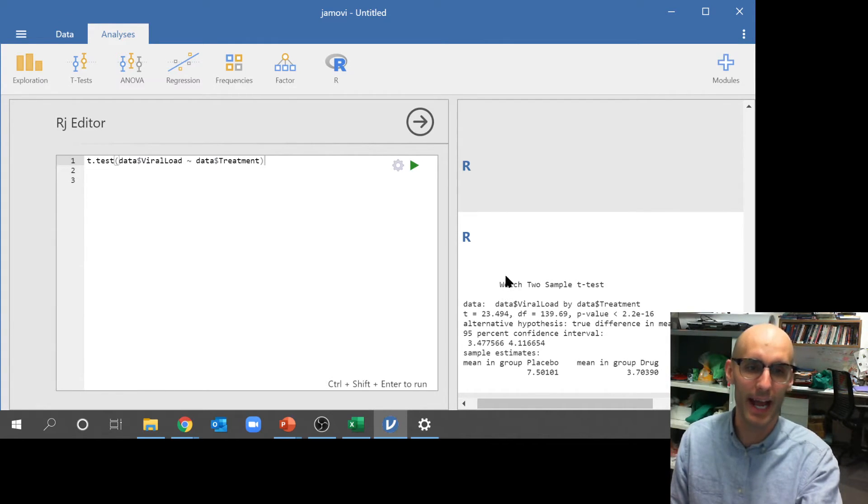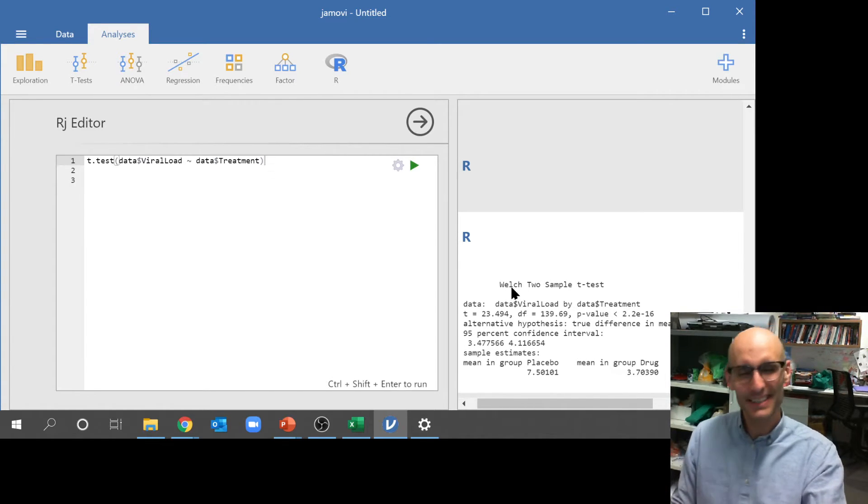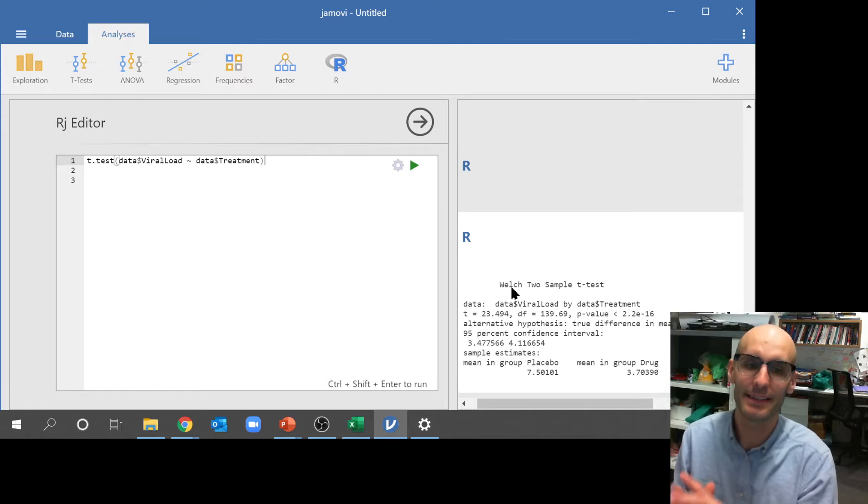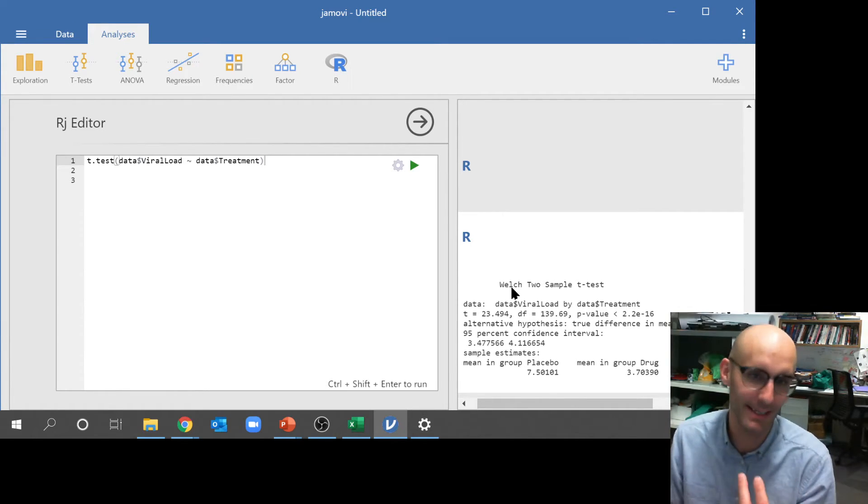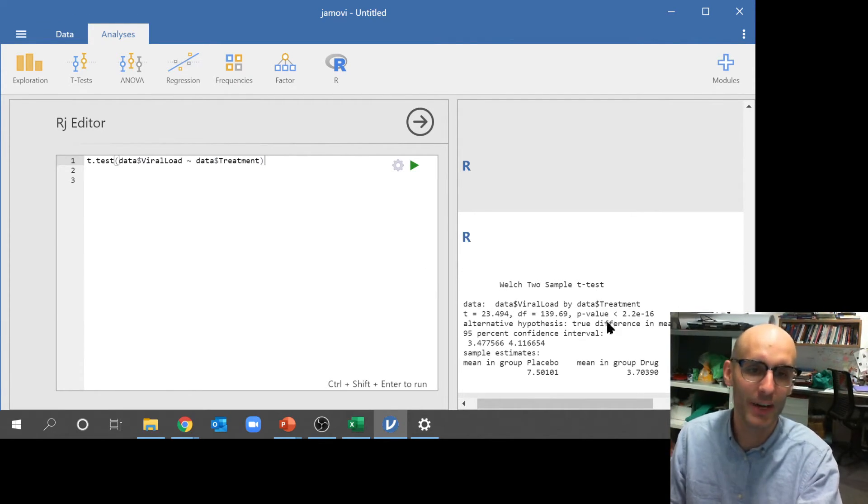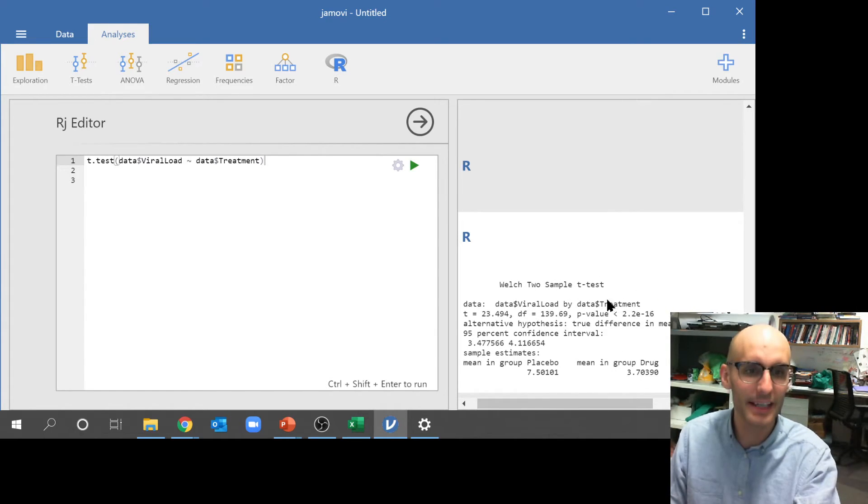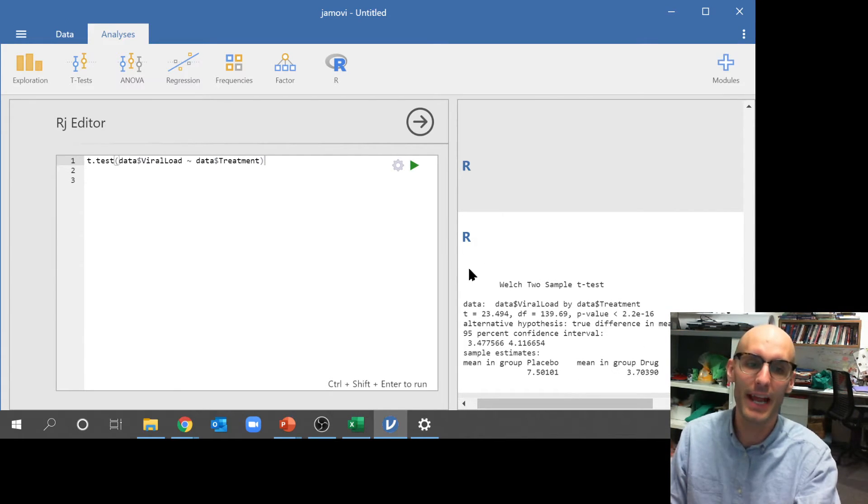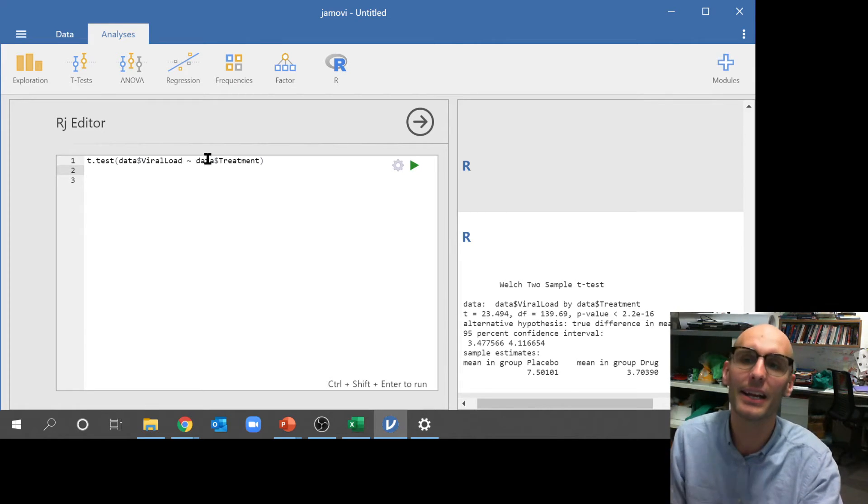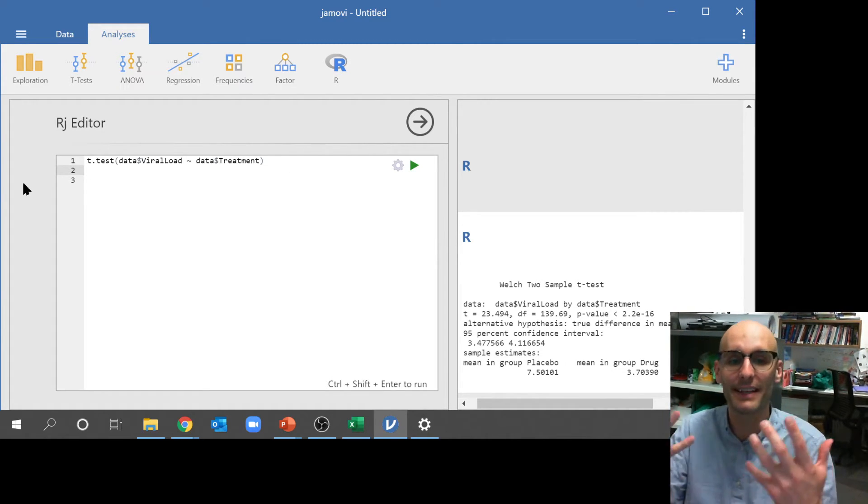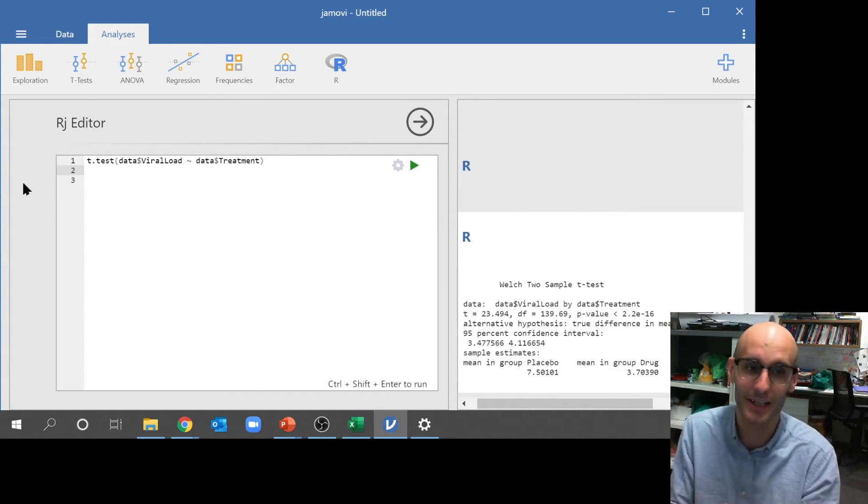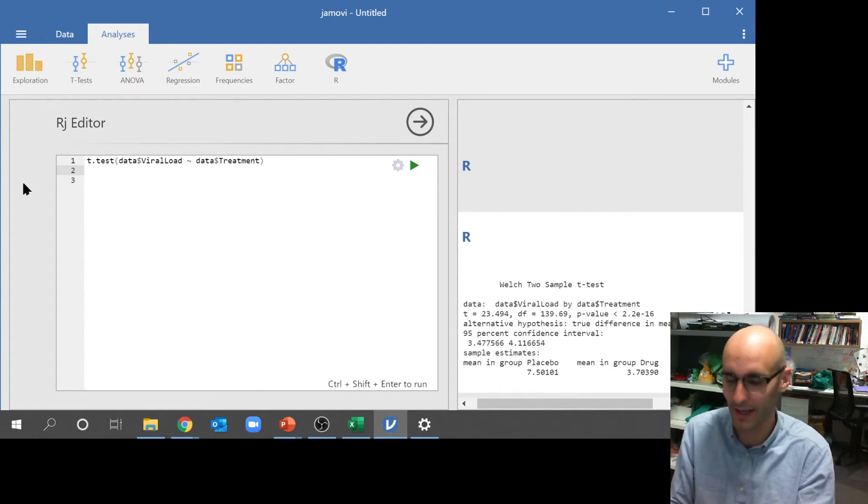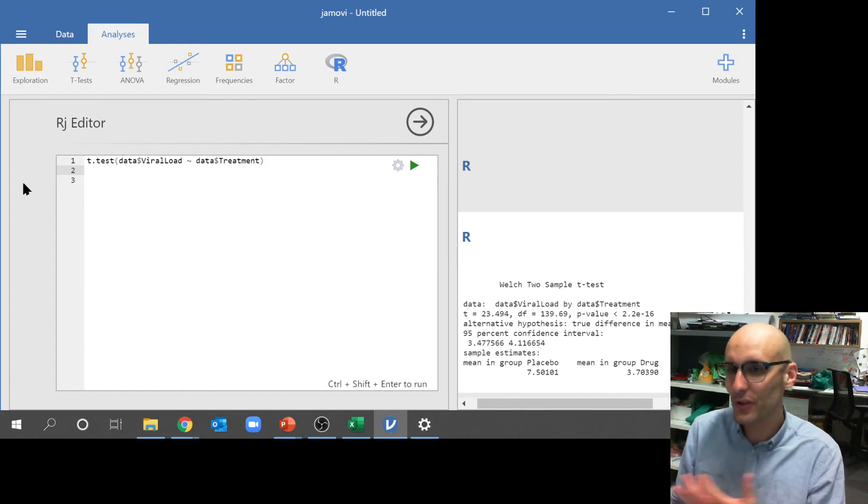So now I've got viral load. If I type out treatment, you can see it can autofill treatment. So this is saying take my data. Dollar sign means column. Data means that's the table I want you to get the data from. So it's saying take the data, take the column viral load, and model it by the data dollar sign treatment. Now, if I hit this little play button there, it's actually going to run that code for me. It's run a two-sample t-test. You'll see this word Welch here. That's just basically Welch is a better t-test. And so now we've run the t-test using code.